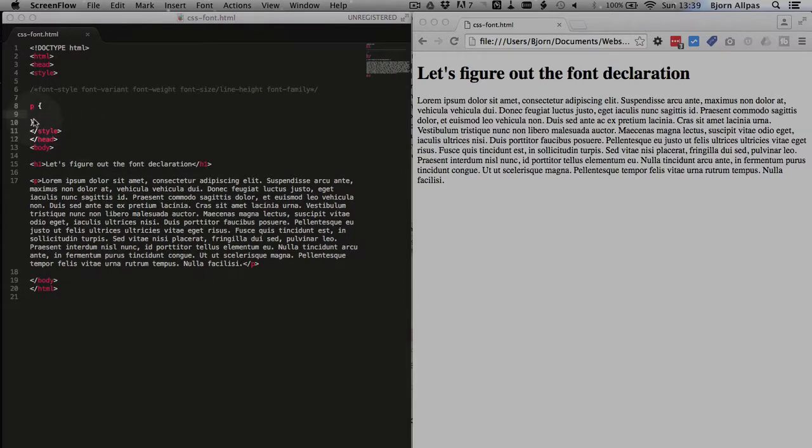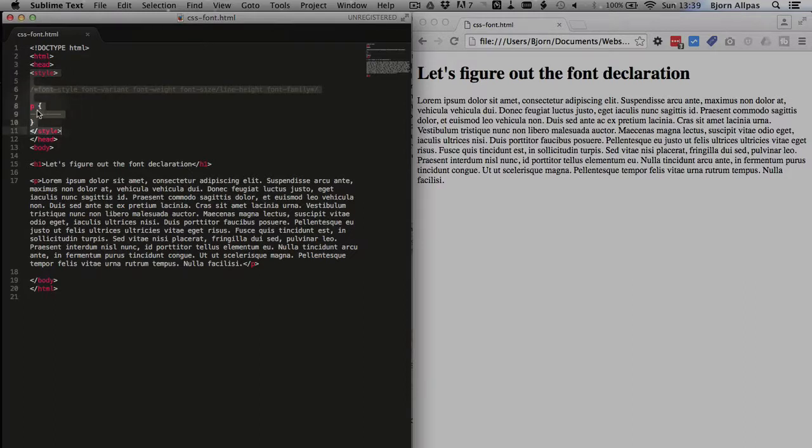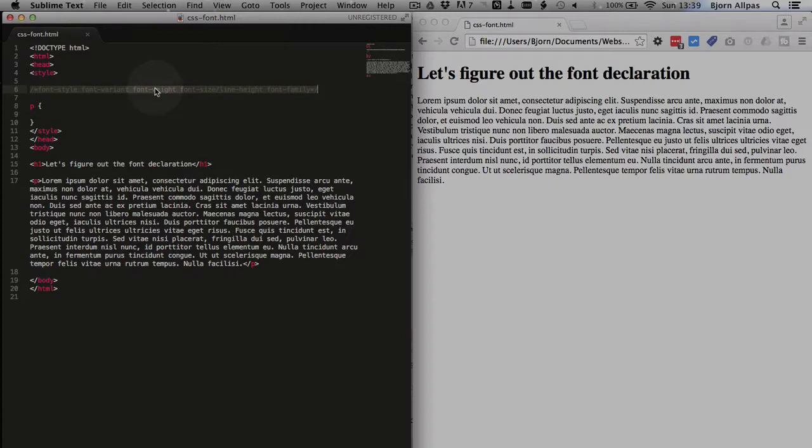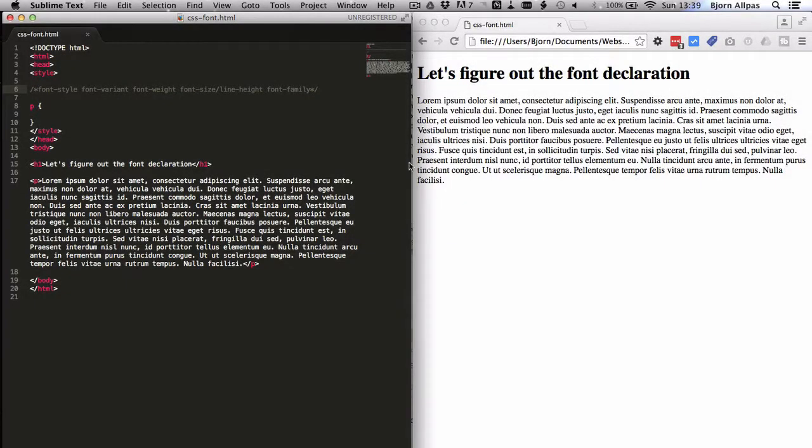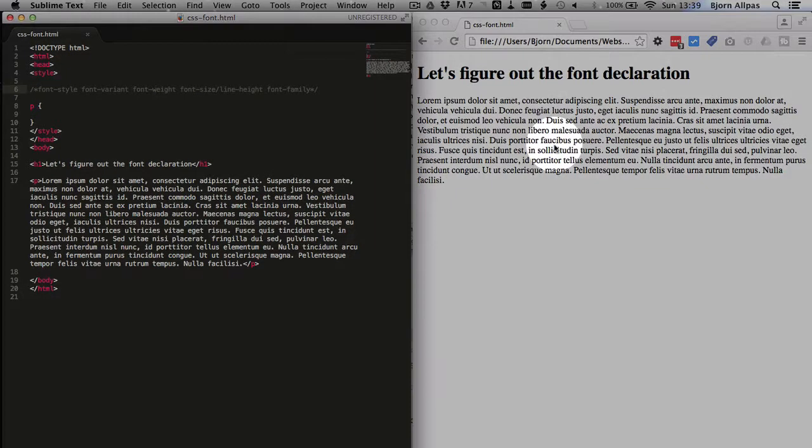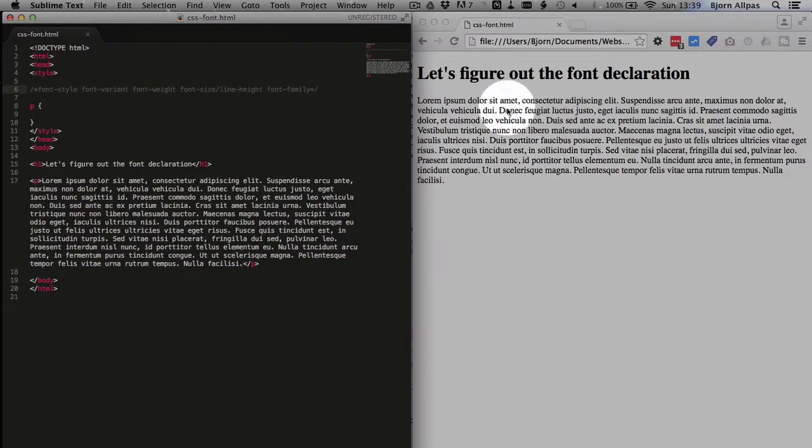And in the header we have the style section with just a paragraph style and a description of the font declaration and what we can put into it. And on the right-hand side, we have what this page currently displays as, which is just a default font.